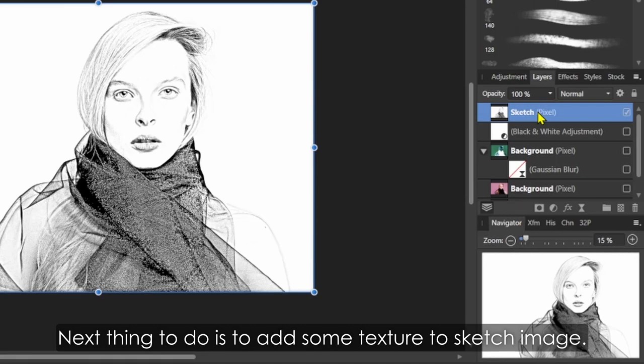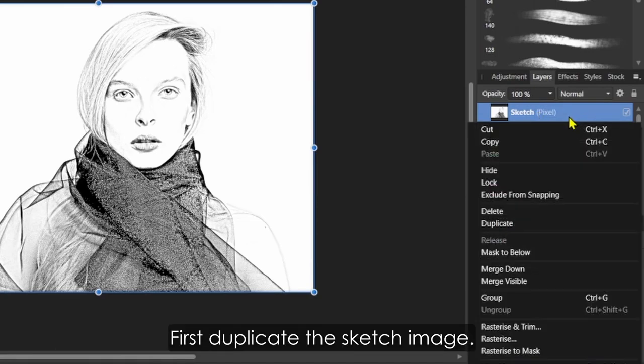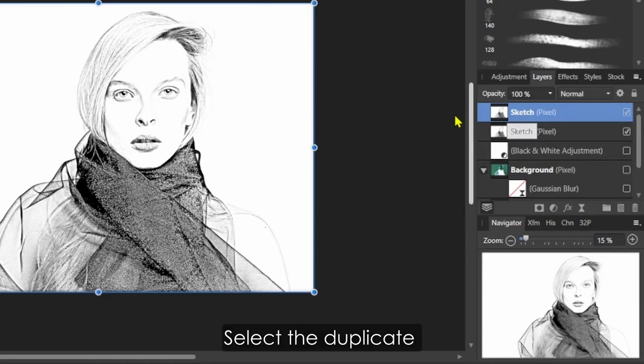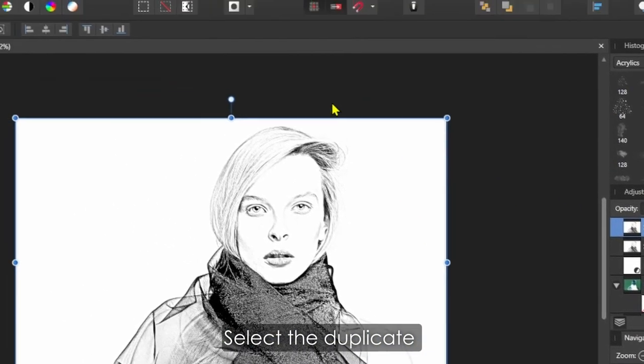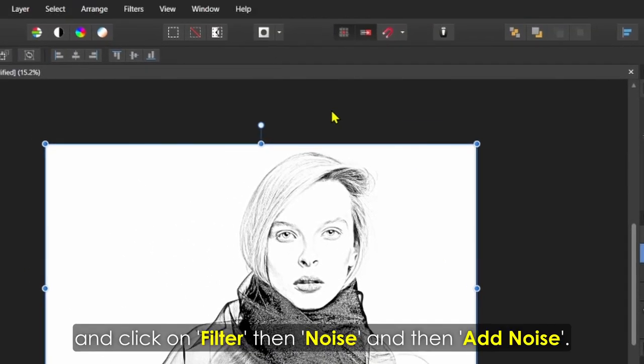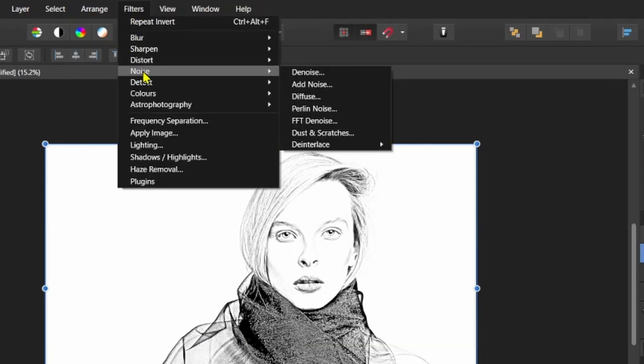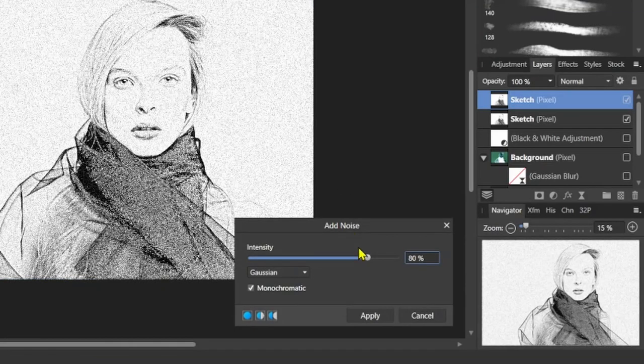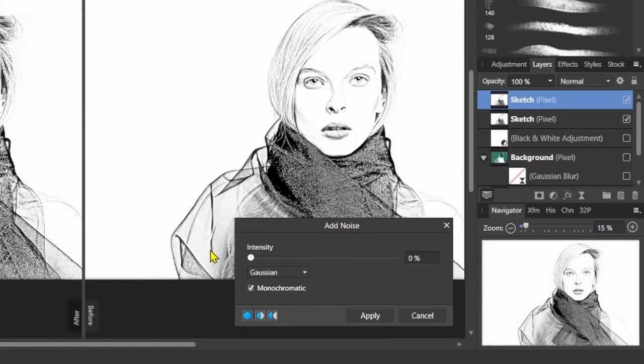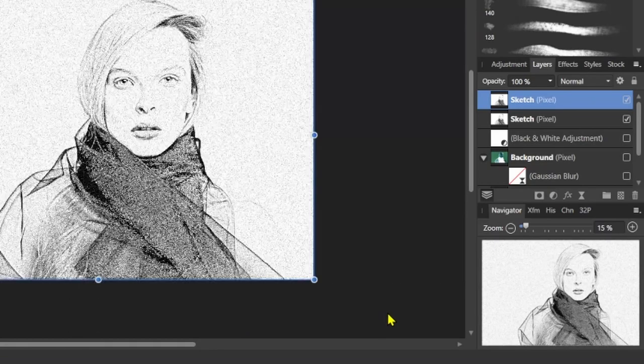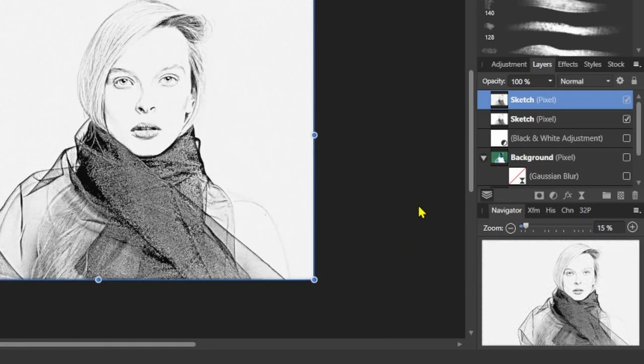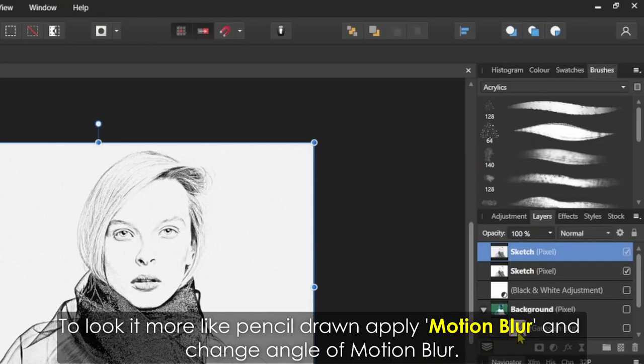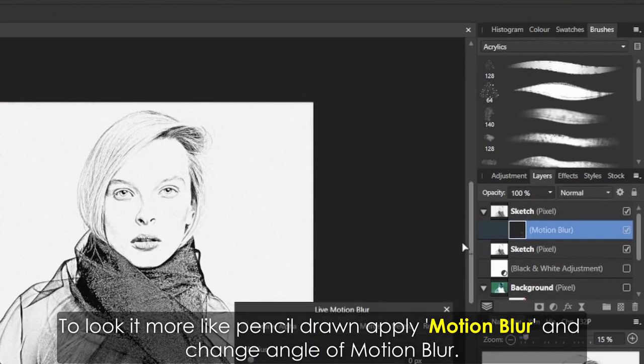Next, add some texture to the sketch image. First, duplicate the sketch image, select the duplicate, then click on Filter, then Noise, and then Add Noise. To make it look more like pencil drawn, apply Motion Blur and change the angle of Motion Blur.